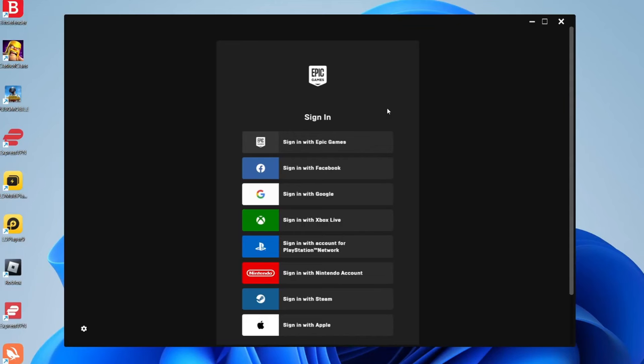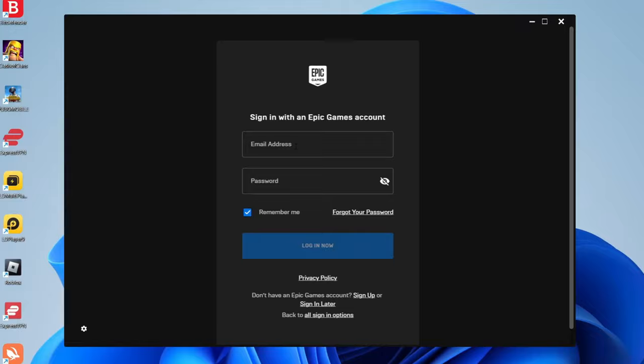The Epic Games Launcher is now loaded and all we need to do is sign in. I'm going to sign in with Epic Games personally, but you can use any login you'd like. Then it will say preparing the Epic Games Launcher, and that is literally it.